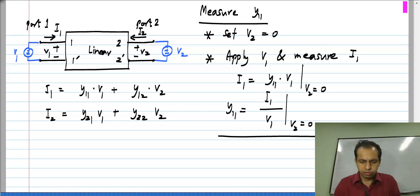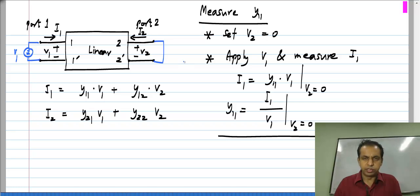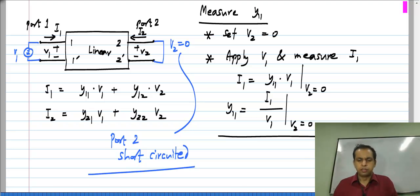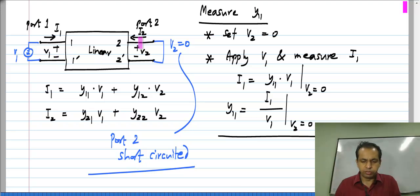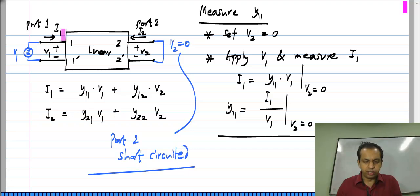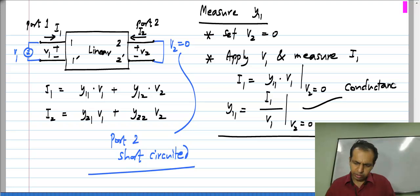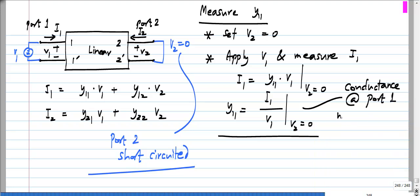What is the meaning of setting V2 to 0? We short-circuit the second port. So you short the second port and essentially measure the conductance looking into the first port — when you short-circuit the second port, you apply a voltage to the two terminals and find the current going in, then take the ratio of current to voltage. This is the conductance at port 1 when port 2 is shorted. That is how you measure Y11.